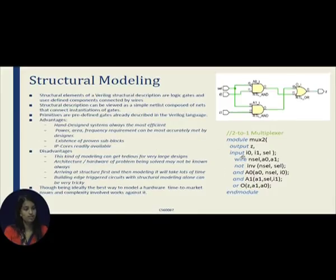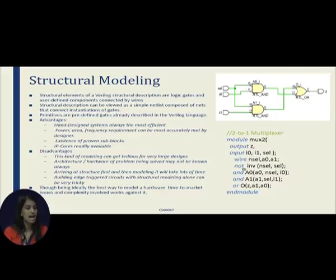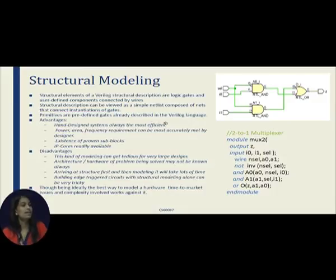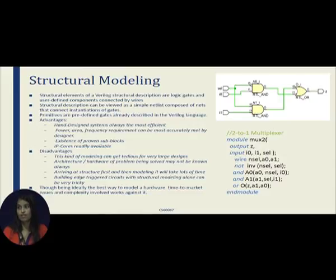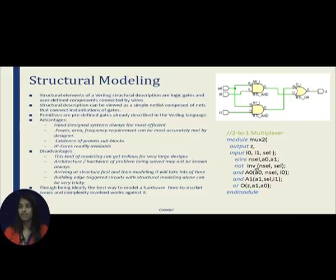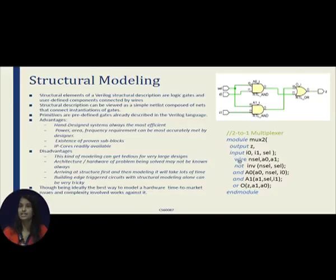In structural modeling we directly use logic gates to describe a design's functionality. In Verilog, predefined gates like wire, not, and, or, etc. are available and need not be declared — we can directly use them in the code. The advantages of this kind of modeling: it is hand-designed, so we know exactly what the design does, and it is most efficient because we are thinking about the actual hardware. The gates are proven sub-blocks and some IP cores are available as libraries in the Verilog predefined language.